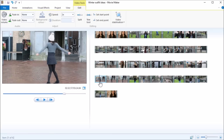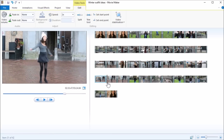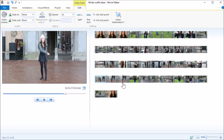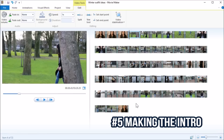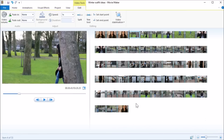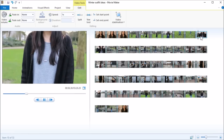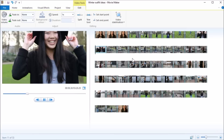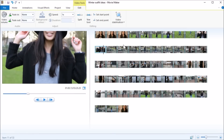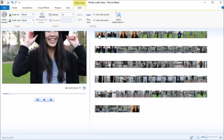I like to first make it really fast, then a bit slower, then normal speed. Now I'm going to choose the best parts of my video to put in the intro, because the intro is really important — it's the first impression. For example, I'm going to copy this clip with Ctrl+C and paste it with Ctrl+V.